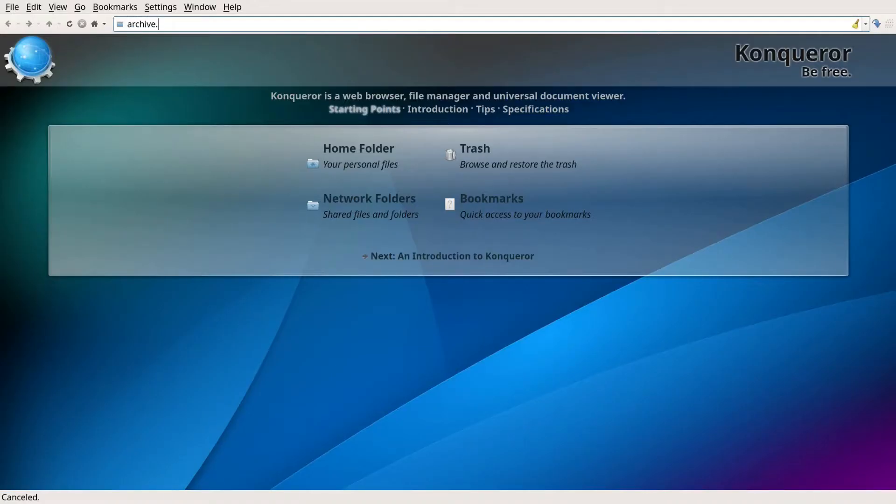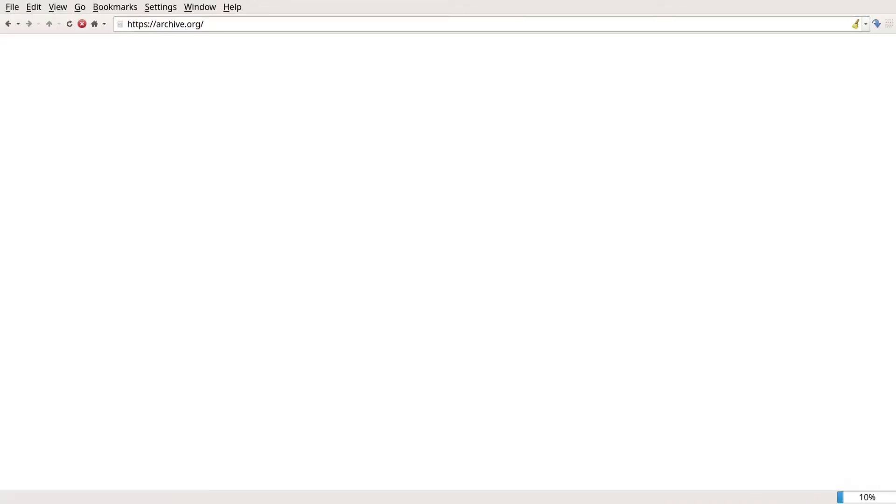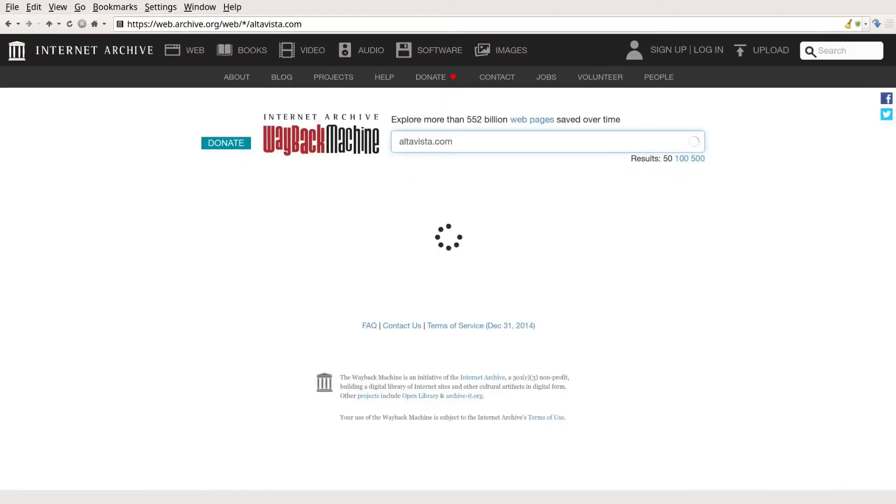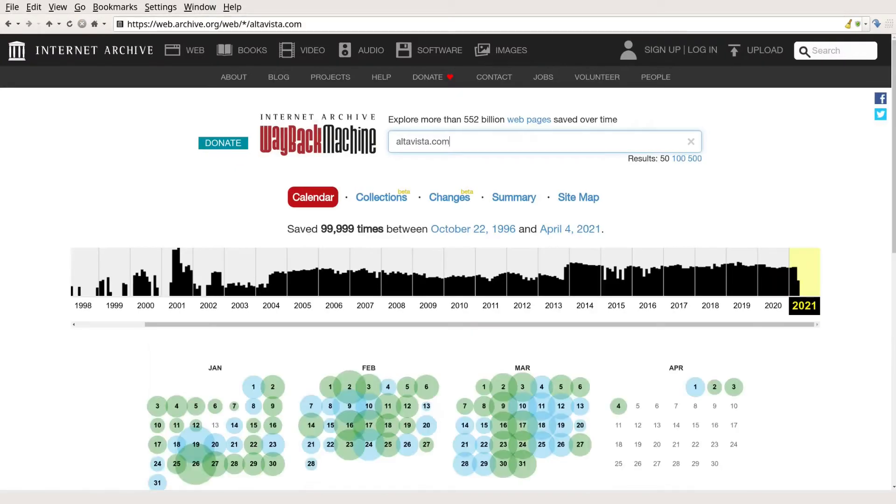I did some research by checking out what some popular websites looked like back in 1999.